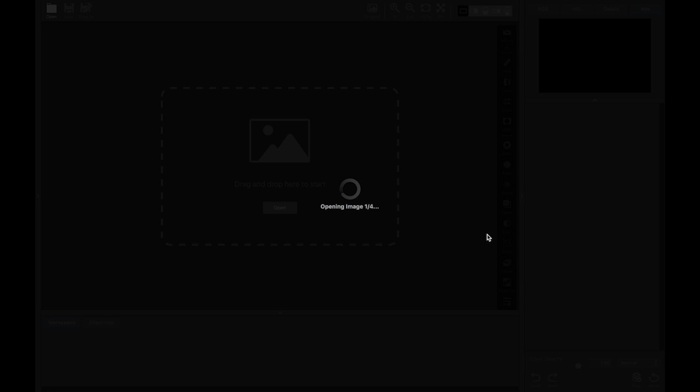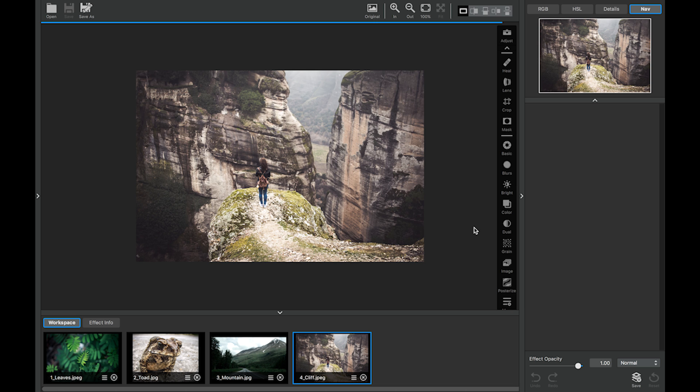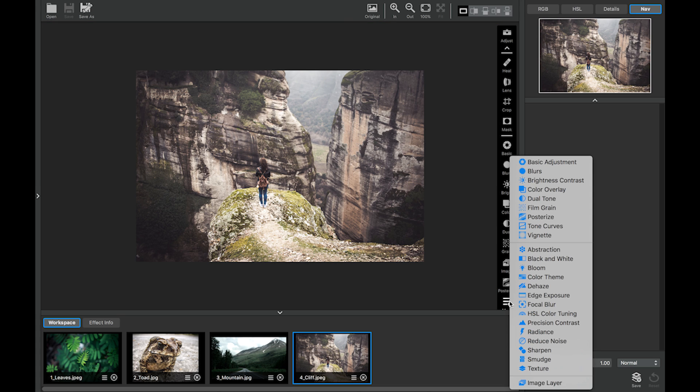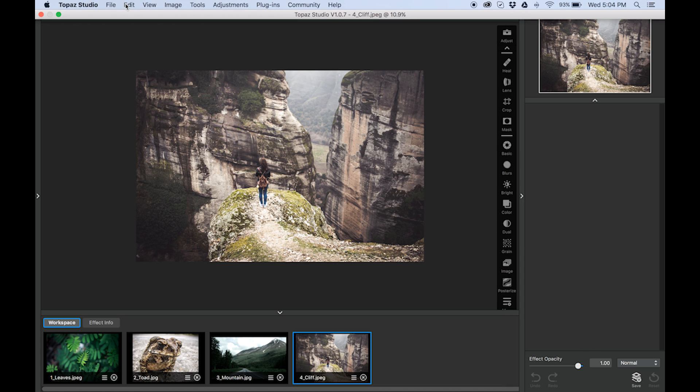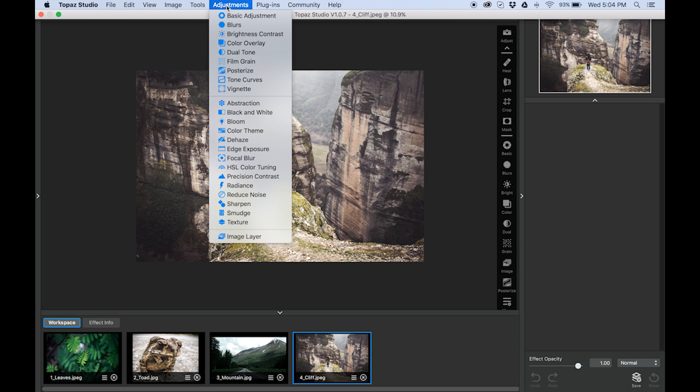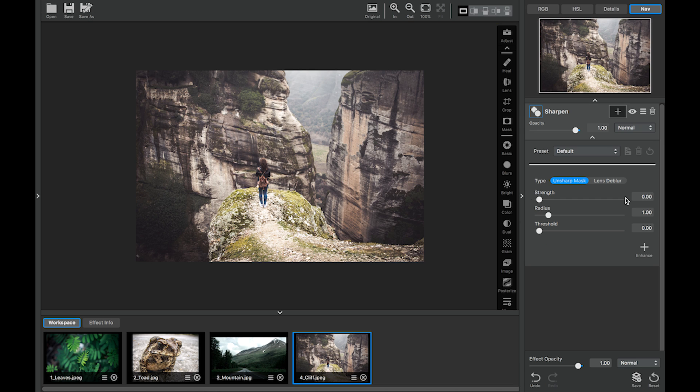Once these images get opened up we're going to add the sharpen adjustment by clicking the more menu on the right hand side of your screen or by clicking the adjustments menu from the top menu bar. So I'm just going to go down here and click sharpen. Once you click the sharpen adjustment you will see that it automatically populates over here in your adjustment panel.